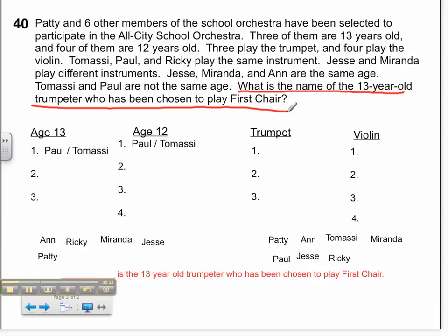I've already taken the opportunity to recognize that I have two different instruments and two age groups to look at. The 13-year-old age group has three total people and the 12-year-old age group has four. I also have trumpets and violins — trumpets have three participants while violins have four.